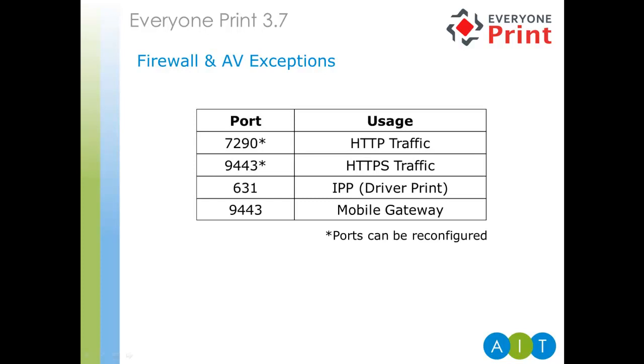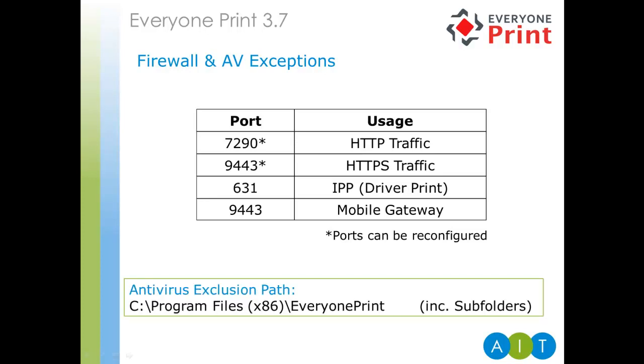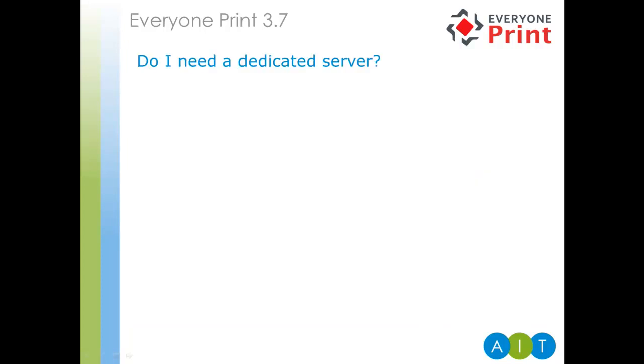This table shows the ports used within Everyone Print for communication. As noted, ports that are shown with a star are configurable. As for antivirus exclusions, in any environment, we strongly recommend setting an exclusion on the Everyone Print installation directory and subfolders. This way, the antivirus is not doing any read or write scans whilst the Everyone Print is busy processing documents. It could have a negative effect on performance.